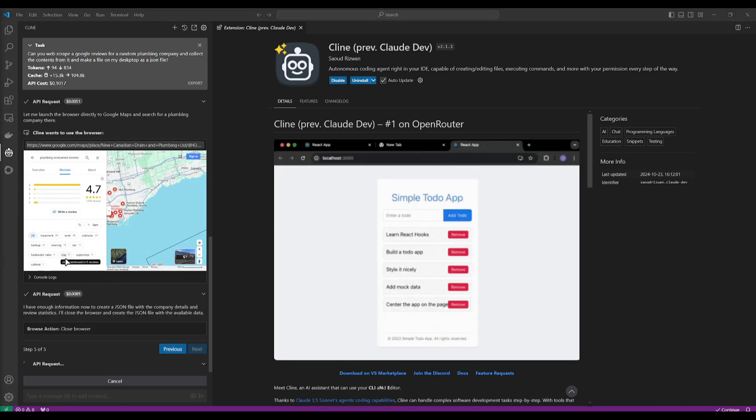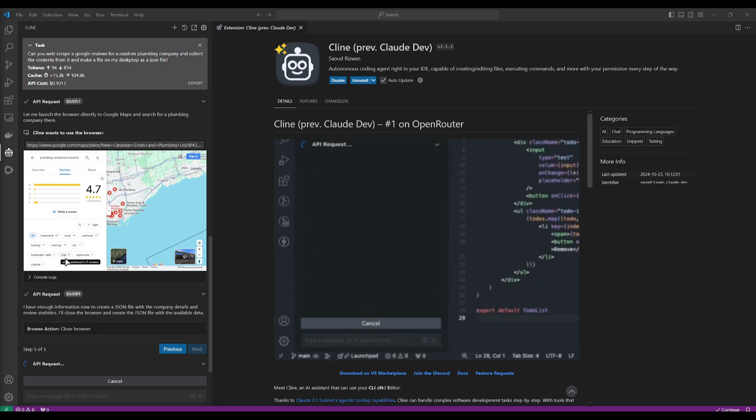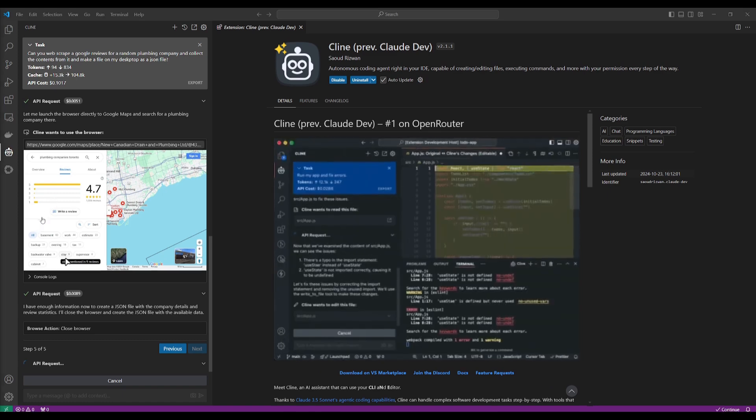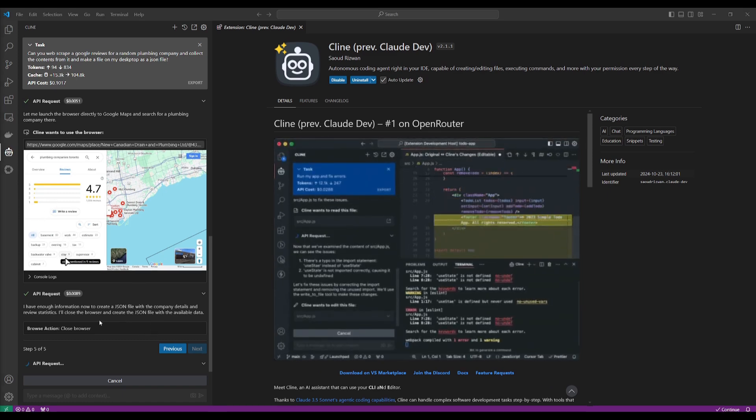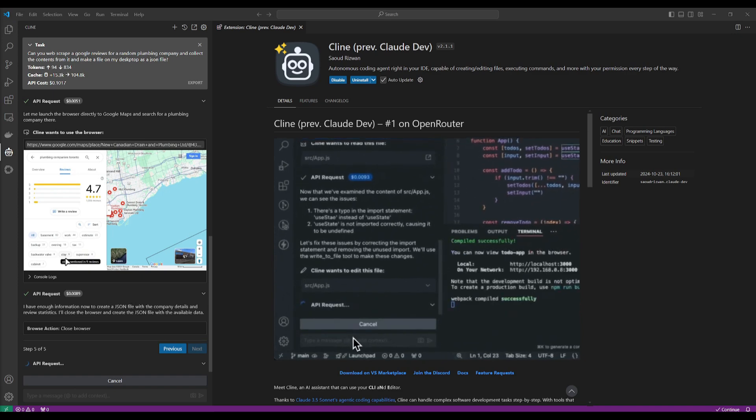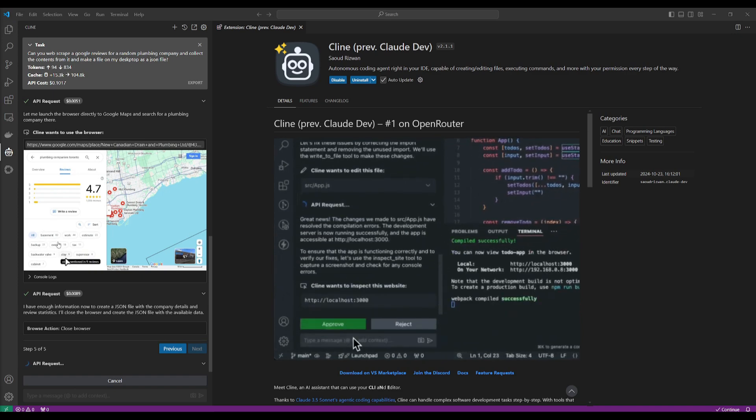So now it's telling me that it has enough information to basically create a JSON file with the company details and review statistics. So it's going to now create the action of closing the browser, and it's going to now formulate a JSON file with the contents in it.